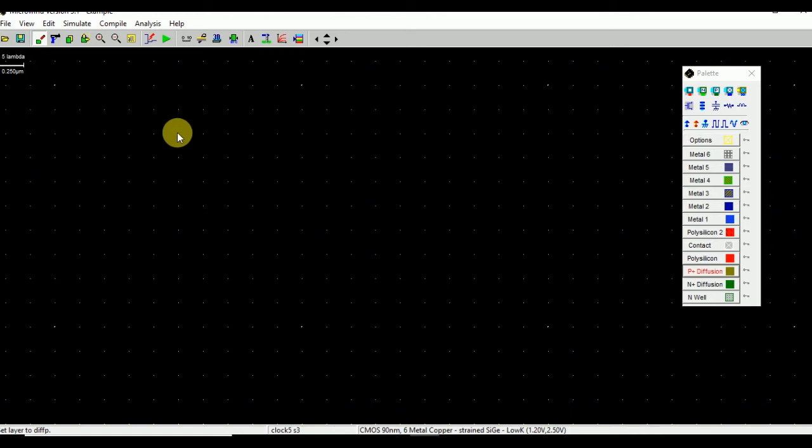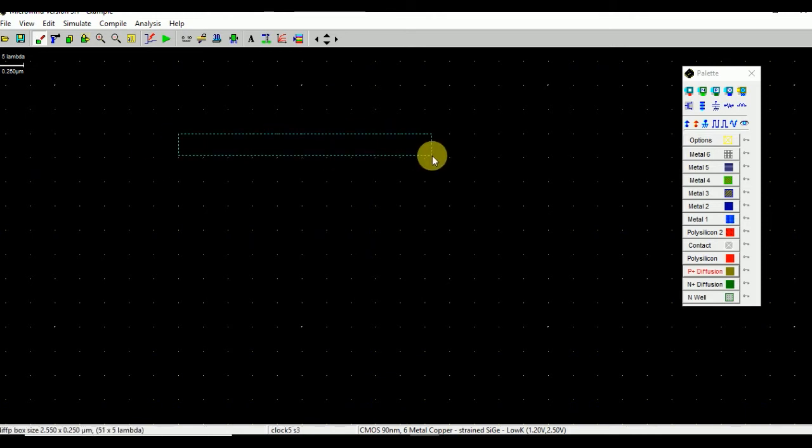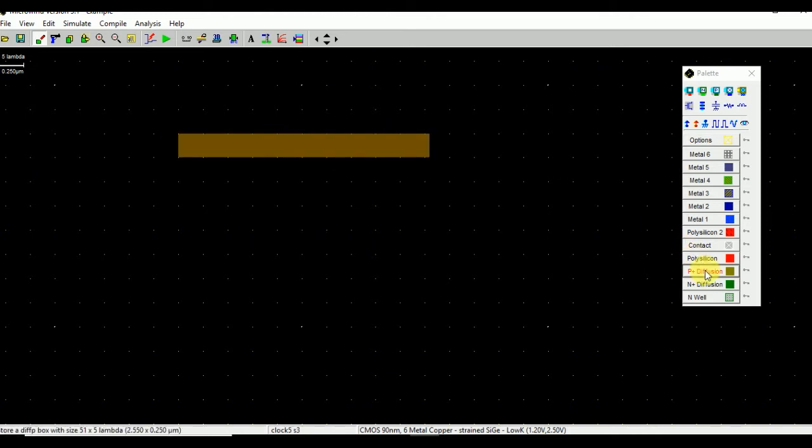For P-type PMOS, we need to add P-diffusion. For N-type, we need to add N-diffusion.